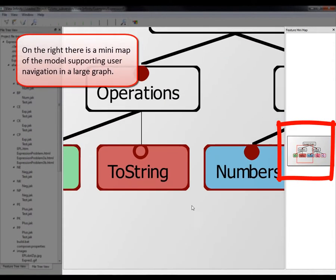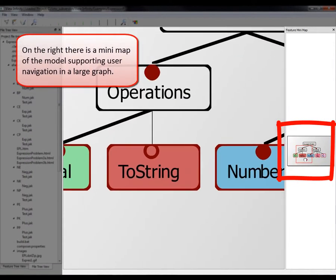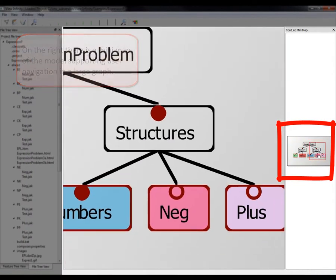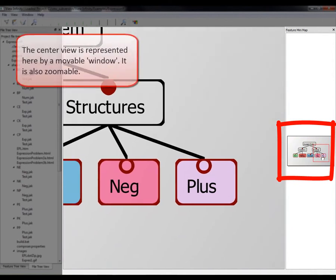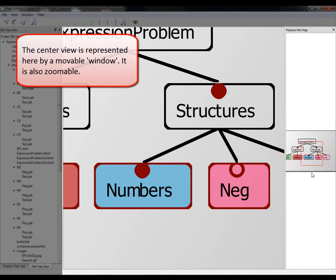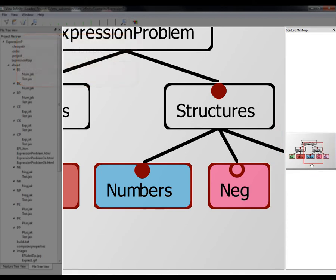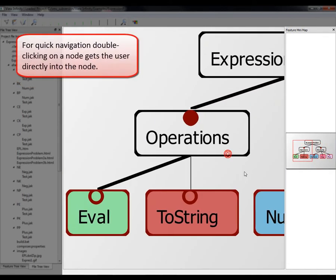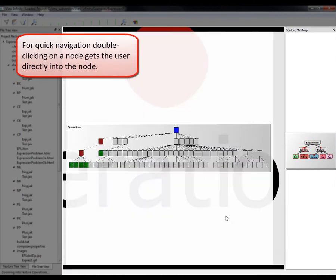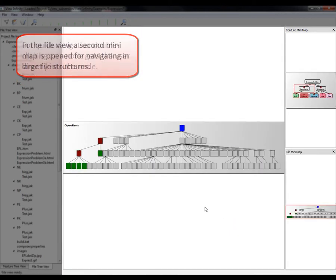On the right, there is a minimap of the model supporting user navigation in a large graph. The center view is represented here by a movable window. It is also zoomable. For quick navigation, double-clicking on a node gets the user directly into the node.